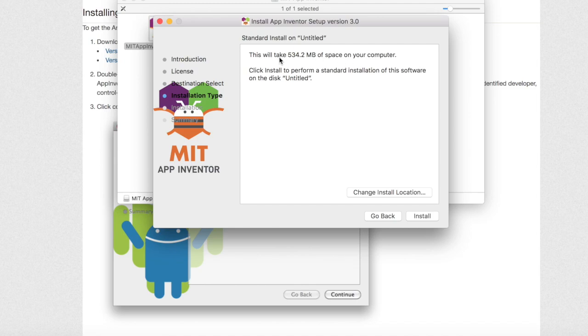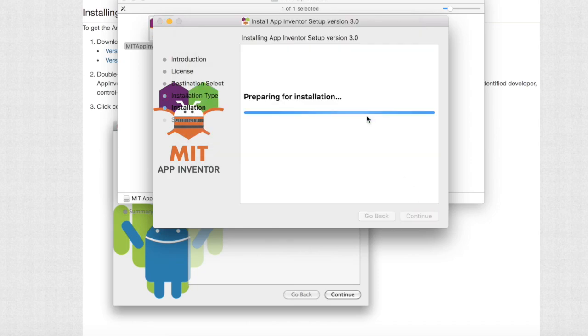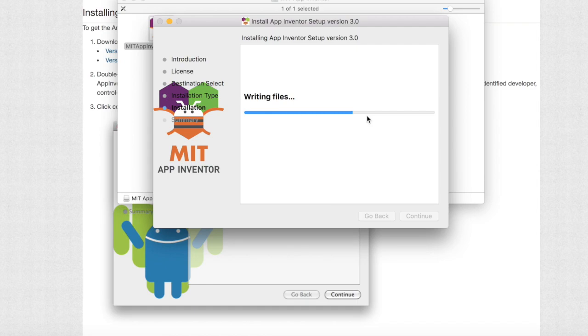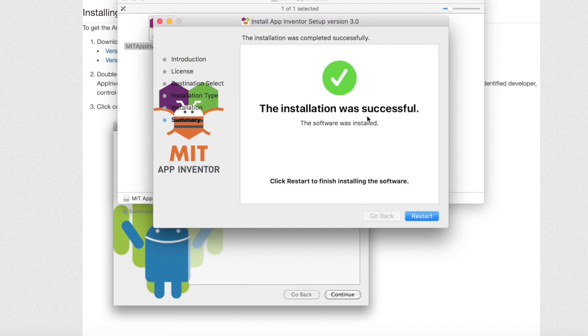Now make sure not to change the install location and just hit install. You might be prompted to enter in your computer password. Once the entire installation has been completed you can close out the tab.